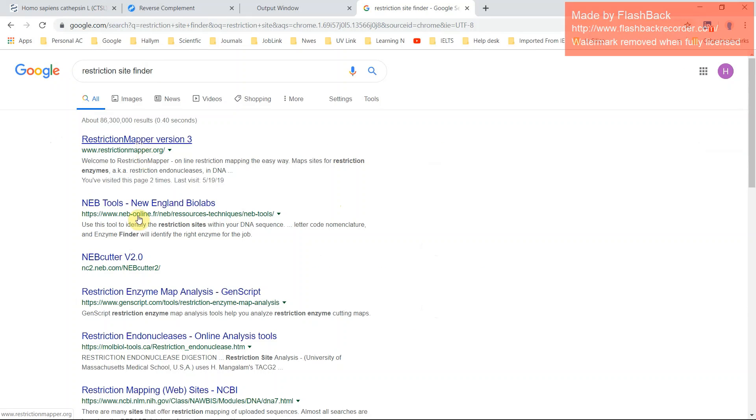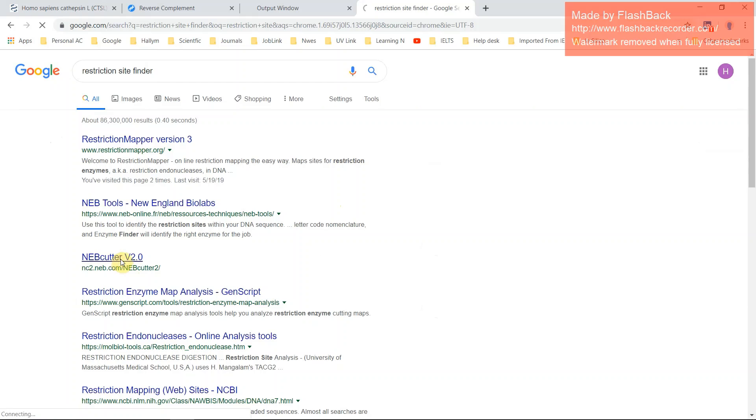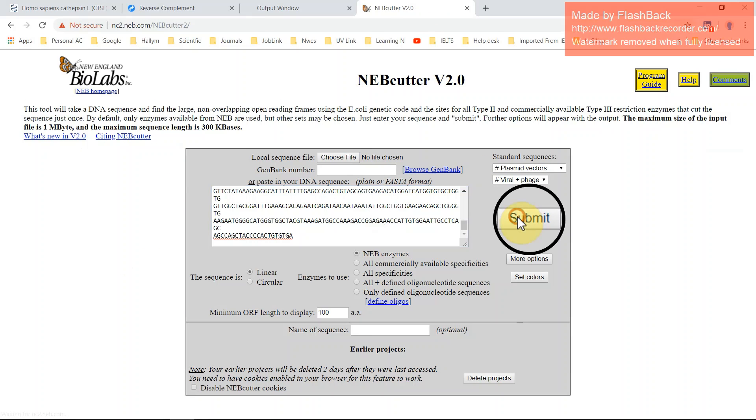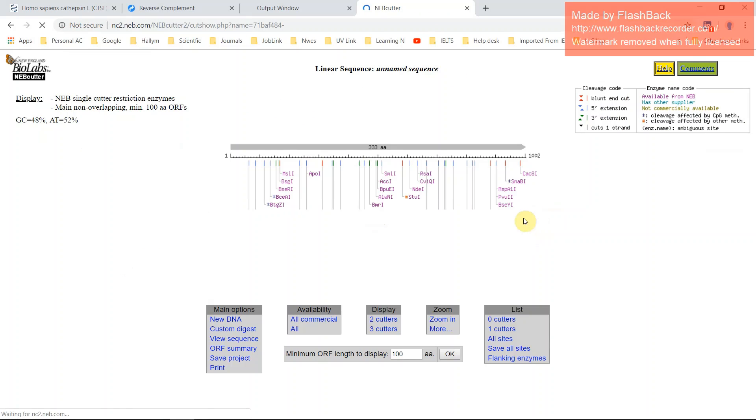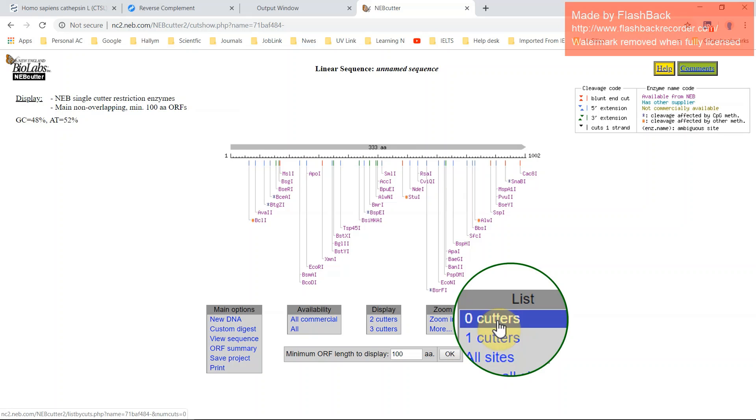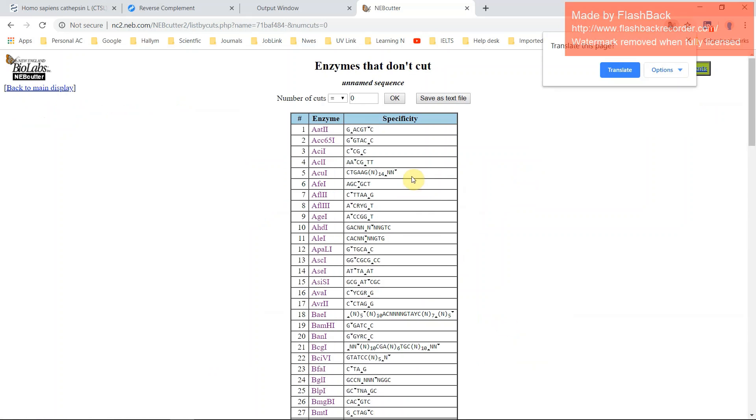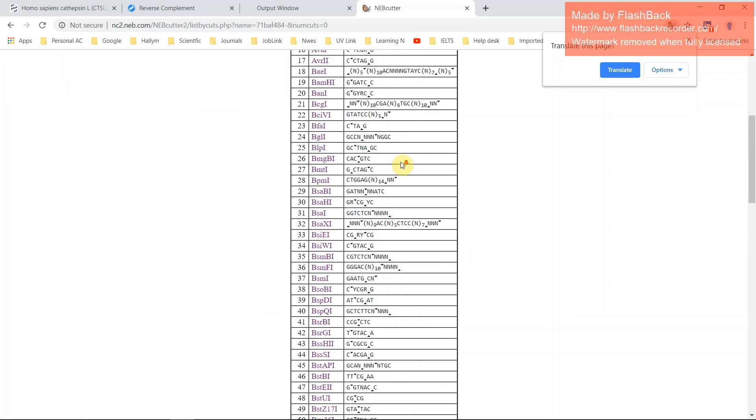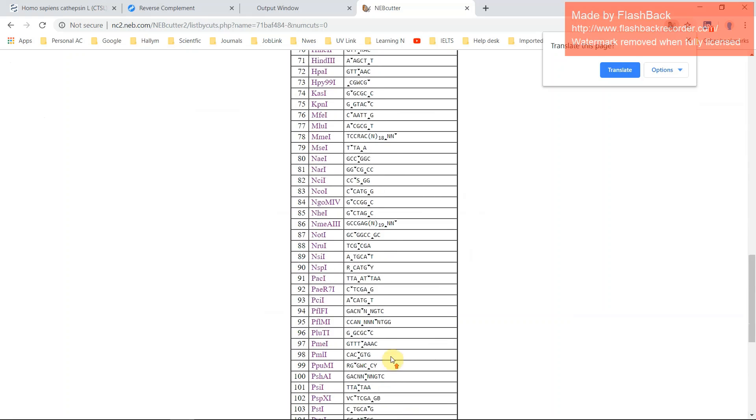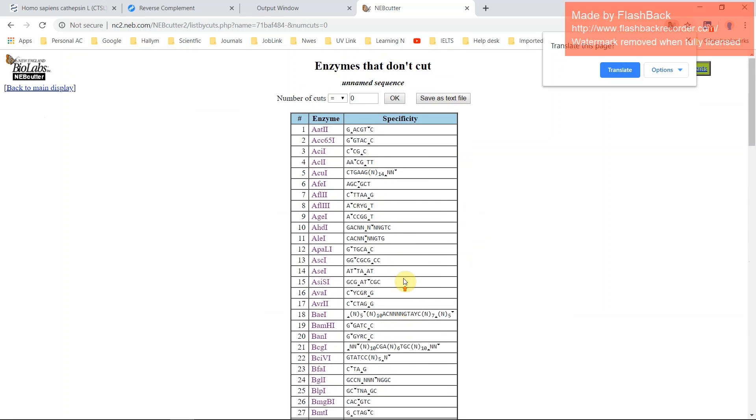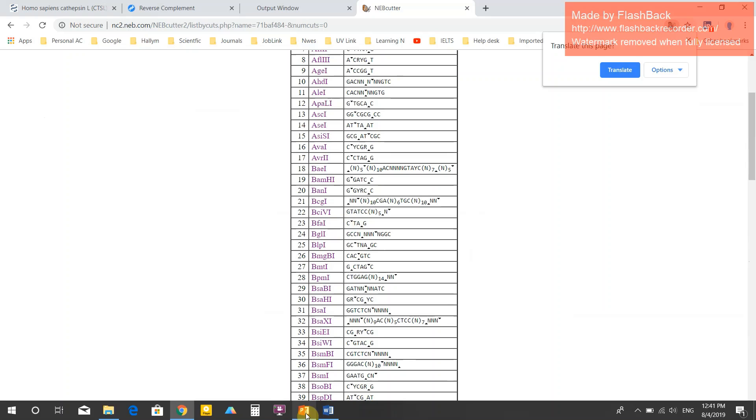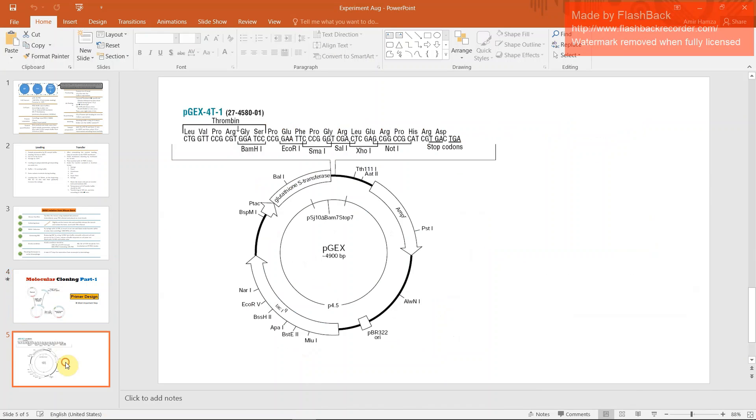Restriction mapper. NEB cutter is a more essential tool. Just click here, paste your DNA and submit. All of these will cut your DNA. You need the non-cutter. Just go zero cutters. You will find the list of enzymes that will not cut your DNA in case of your vector.